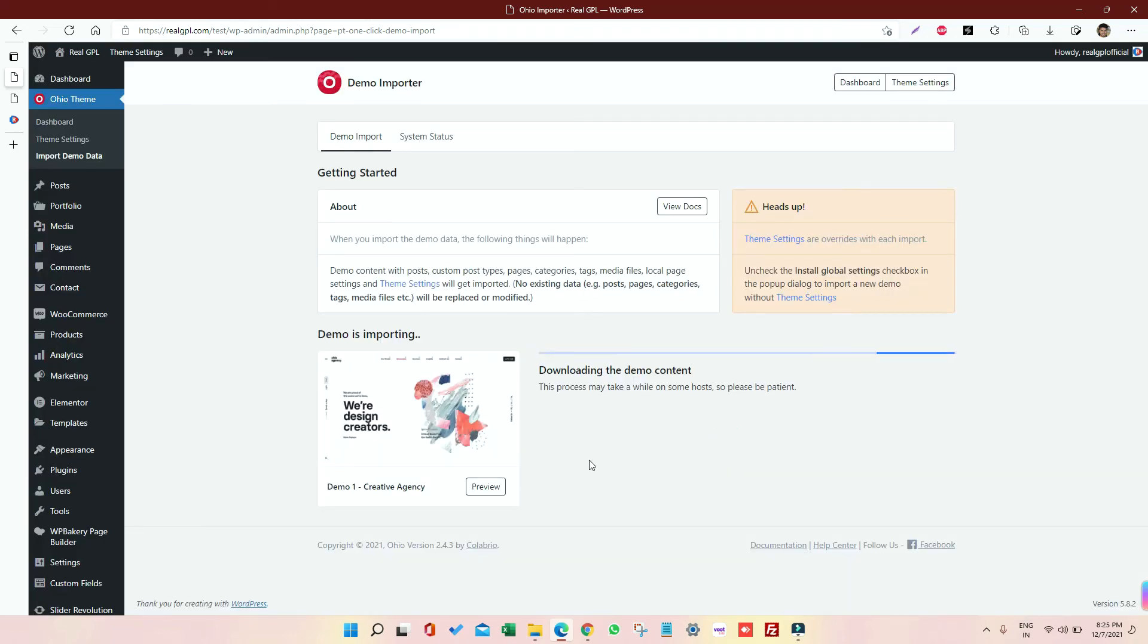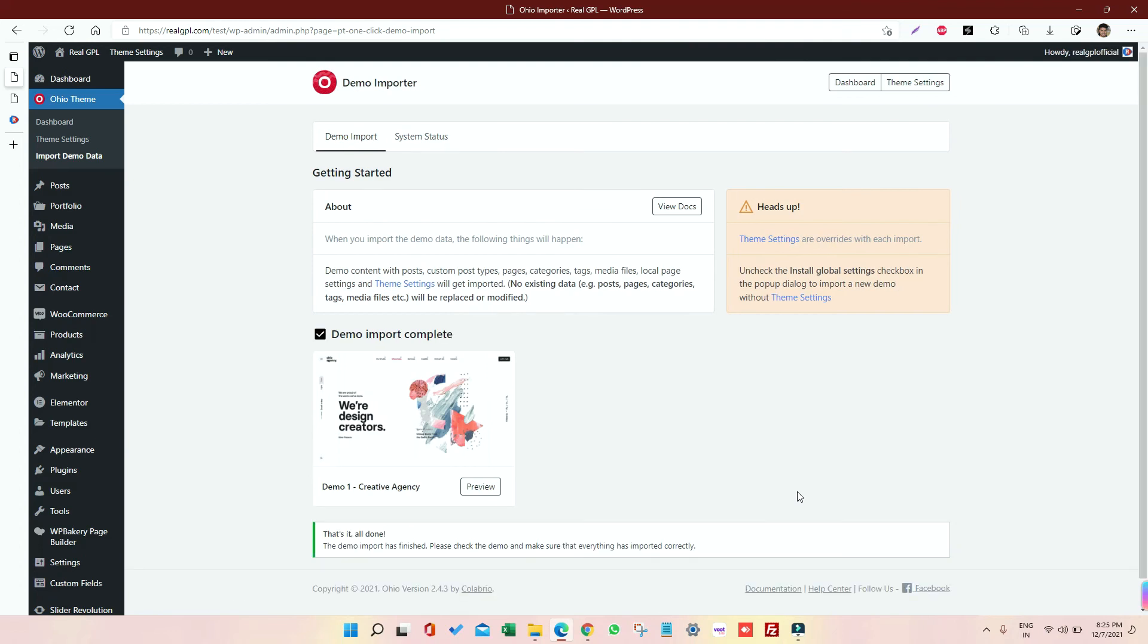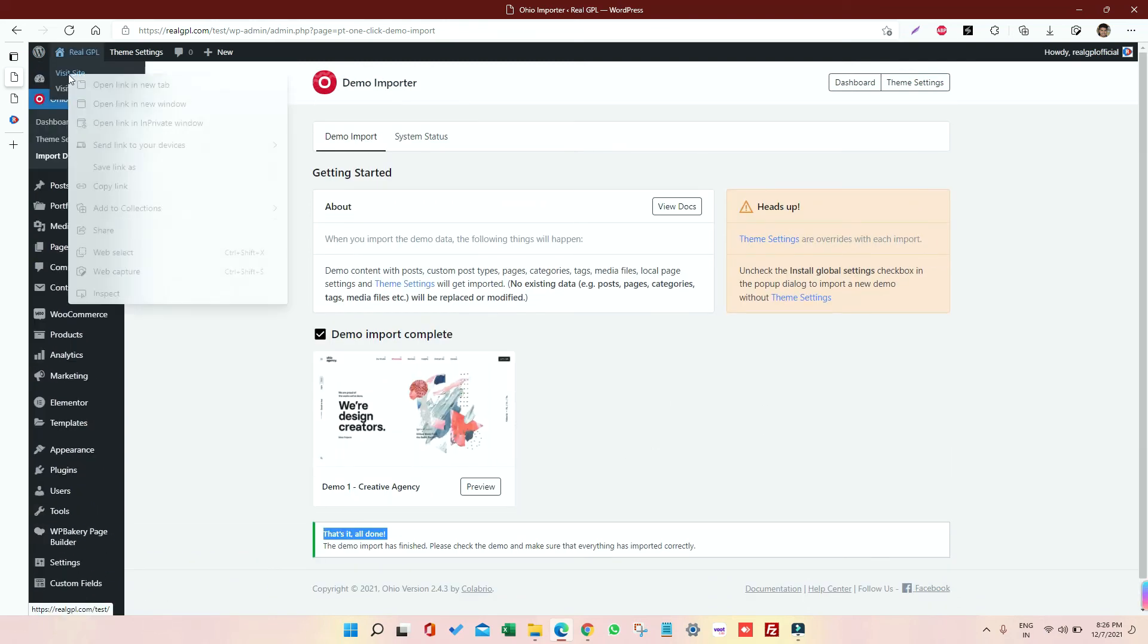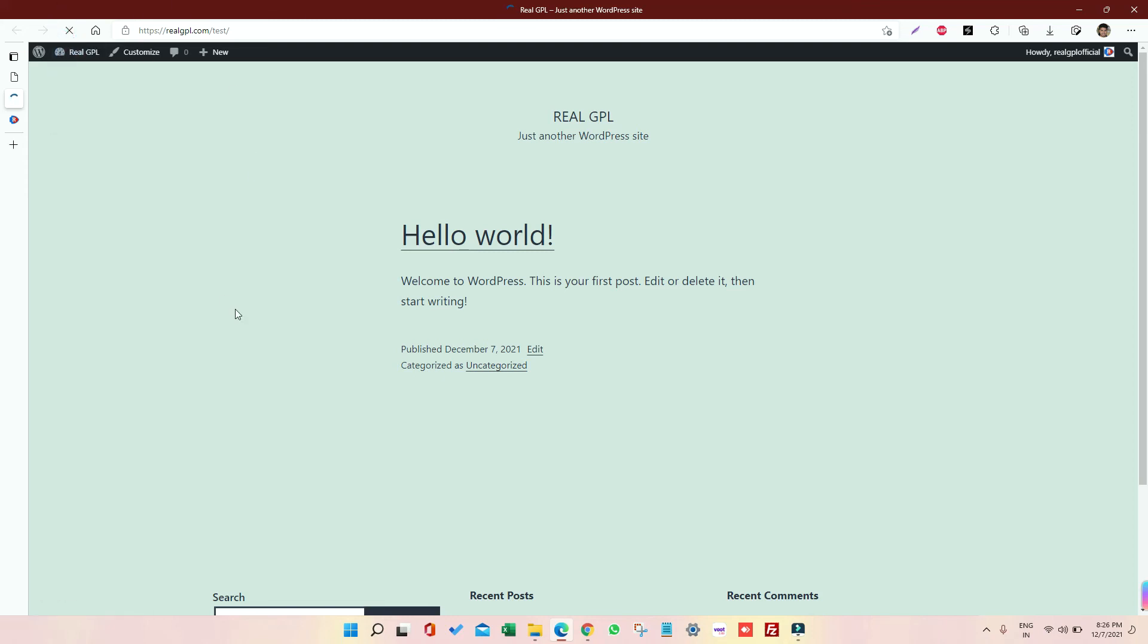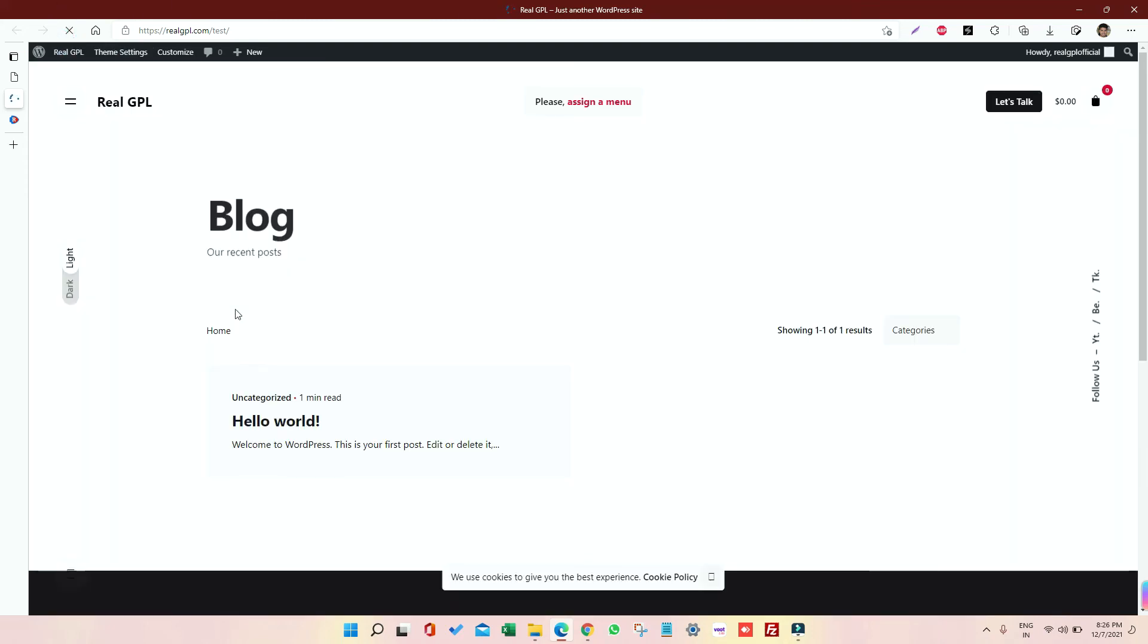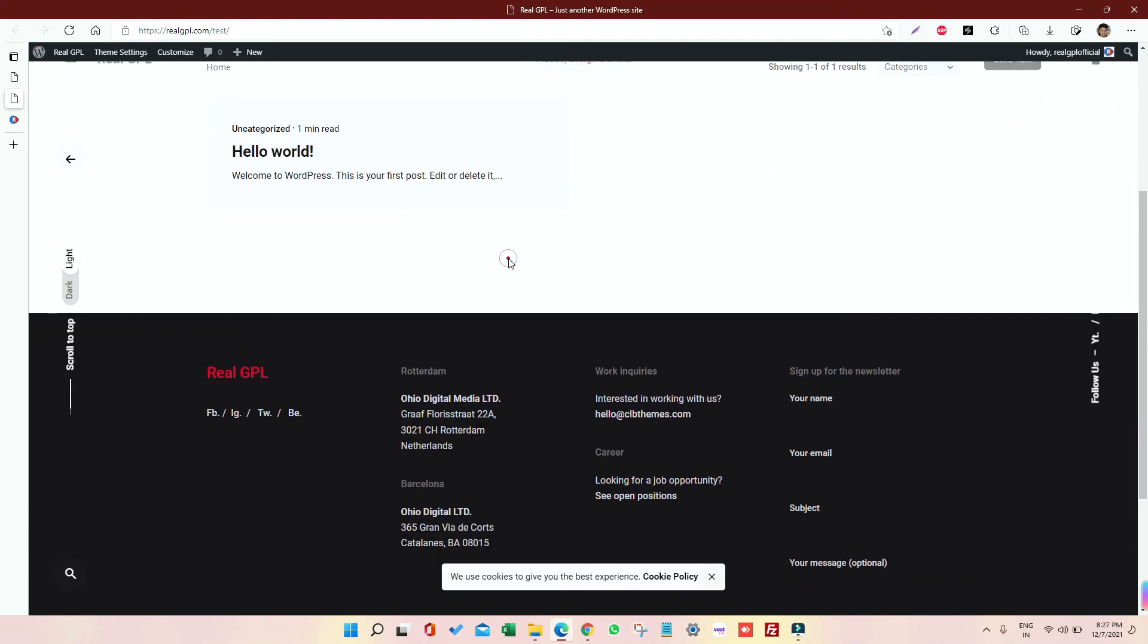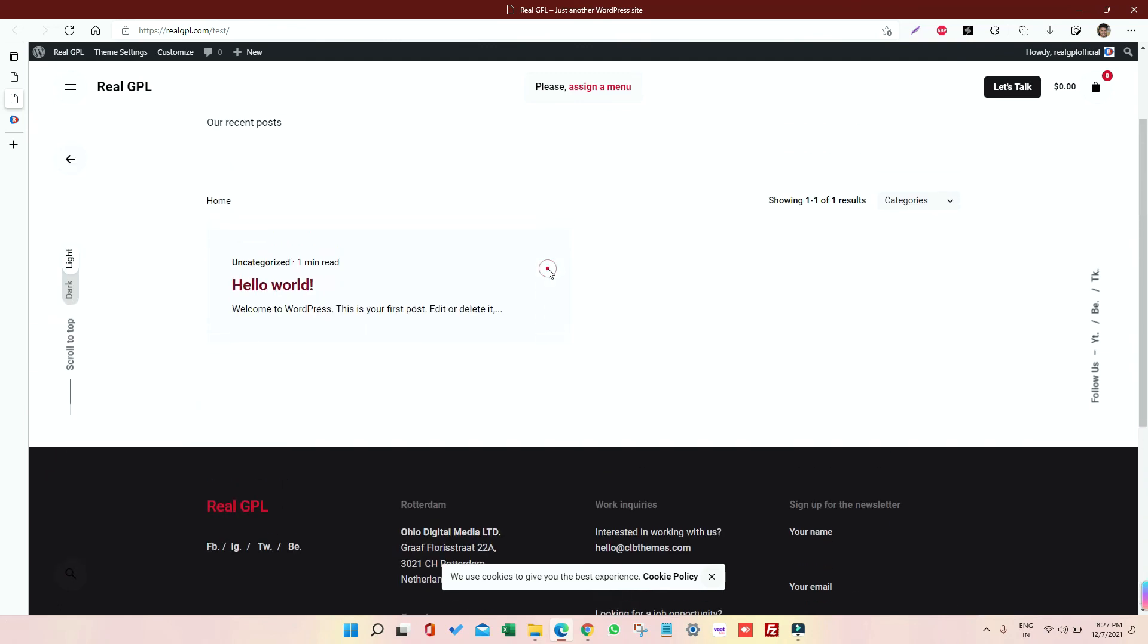So you can see like we are getting a status here, and that is downloading the demo content. So again, it will take some time, so you have to wait patiently till it happens. And you can see it's already done. The website, so it was like this when we installed the default WordPress, and then if I refresh it, I should see the Creative Agency demo.